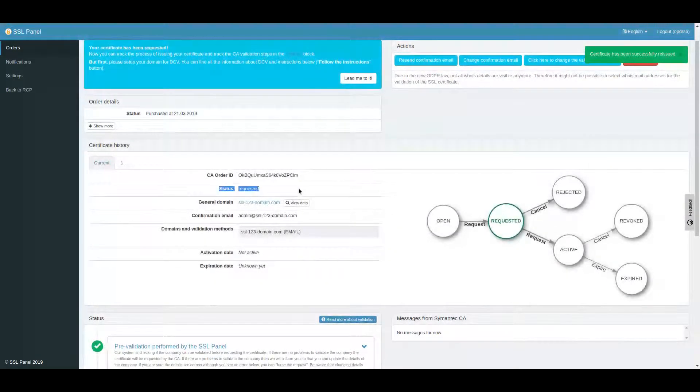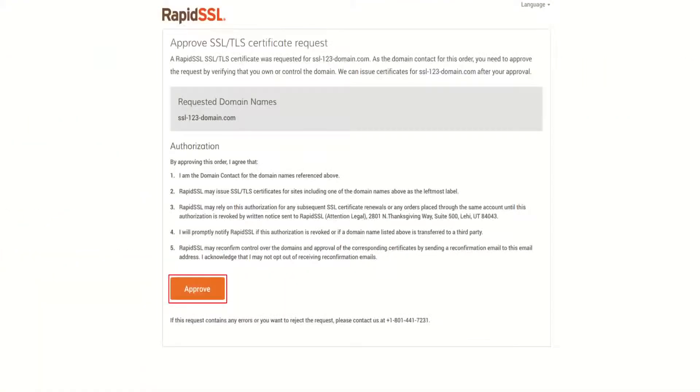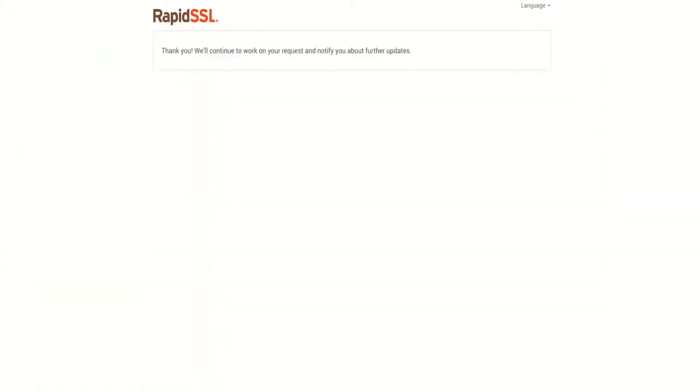Domain validation required. We use email validation, so we need to confirm domain ownership by following the link received by email.